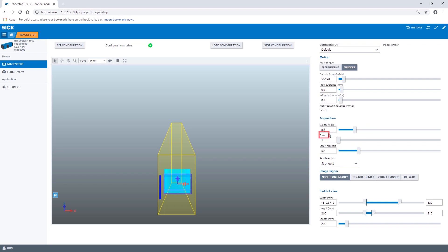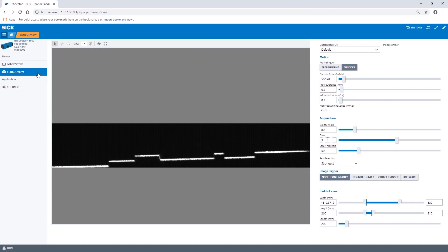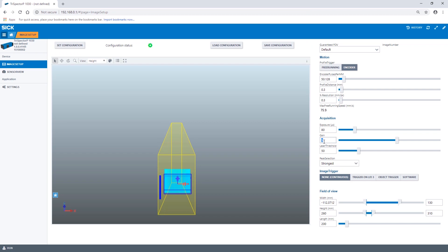If we increase the gain parameter we on the one hand get a higher image brightness but on the other hand an elevated noise level. Therefore we want to keep this parameter as low as possible while still getting a stable laser profile.